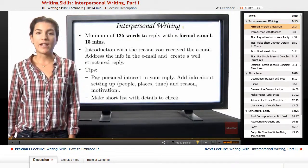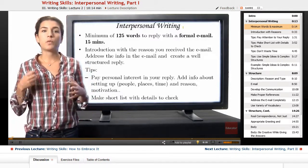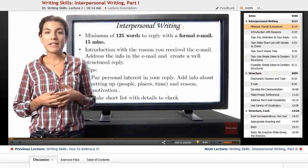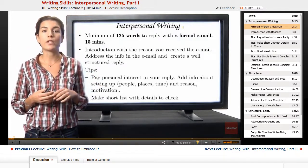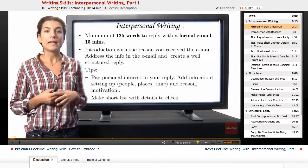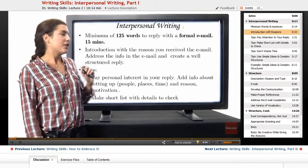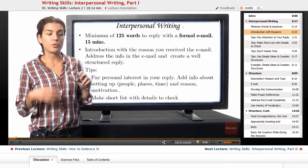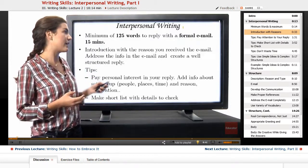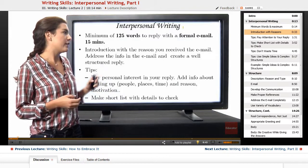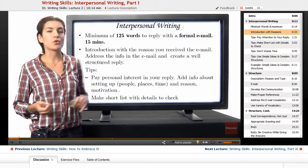The interpersonal grading — as you may remember from the last lesson — is the part where you answer an email. For answering the email, you would have to do it in 125 words, and you would have 15 minutes. It has to be a formal email. You would be given an introduction telling you why you received the email, and then you would have to address the email completely and create a well-structured reply.